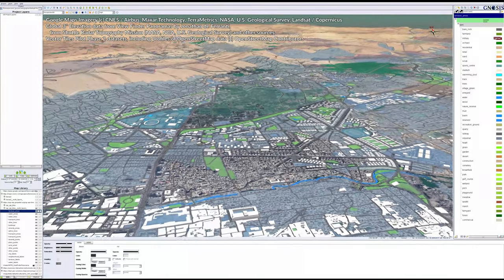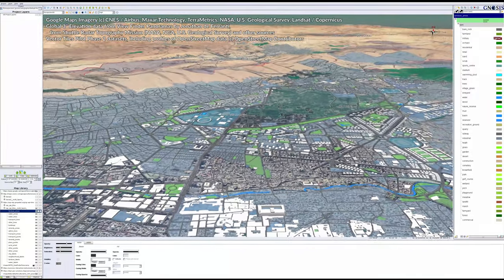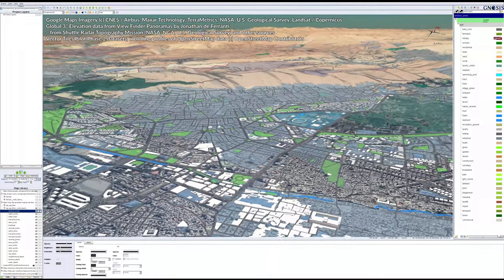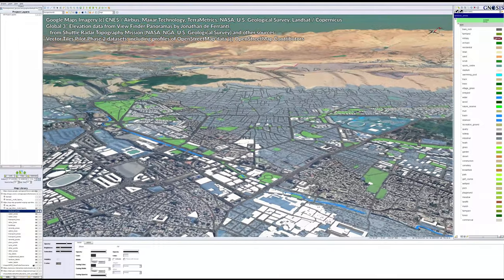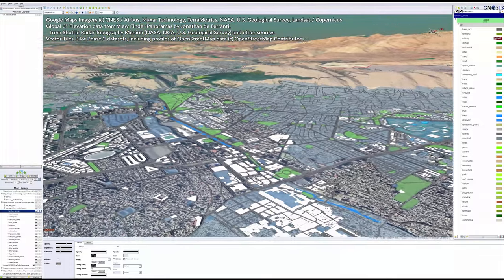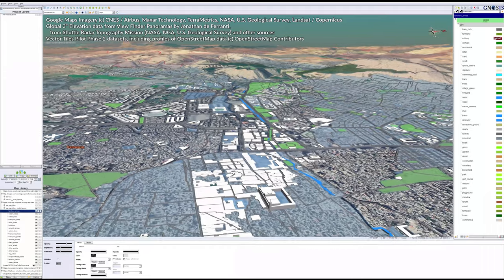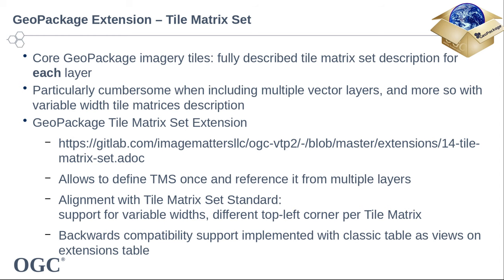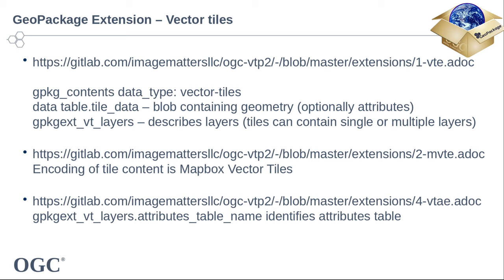Gnosis Cartographer can produce GeoPackages leveraging a number of various extensions developed by participants as part of the VectorTiles pilot. In the second phase, an extension aligning GeoPackages with the OGC tile matrix set standard was developed, enabling the use of variable width tile matrices, as well as avoiding the overhead of repeating a full description of the same tile matrix set reused by multiple layers within the same GeoPackage. Other supported GeoPackage extensions relevant to VectorTiles are the core VectorTiles extensions, the MapBox and GeoJSON VectorTiles encoding, as well as the Attributes table extension.